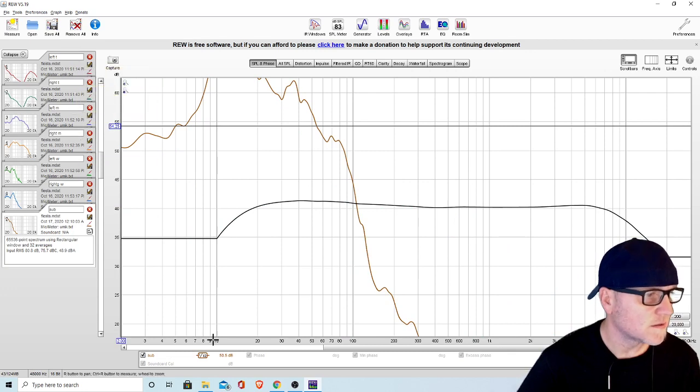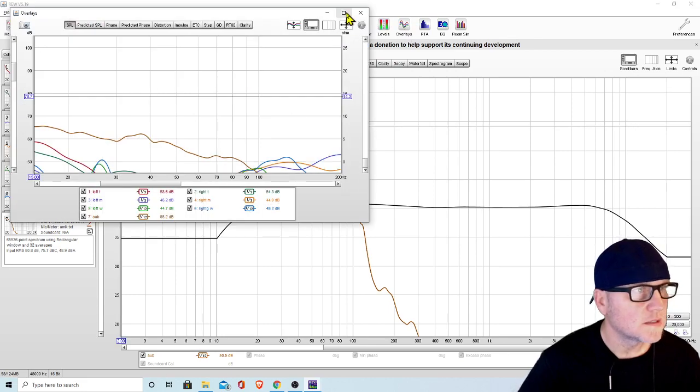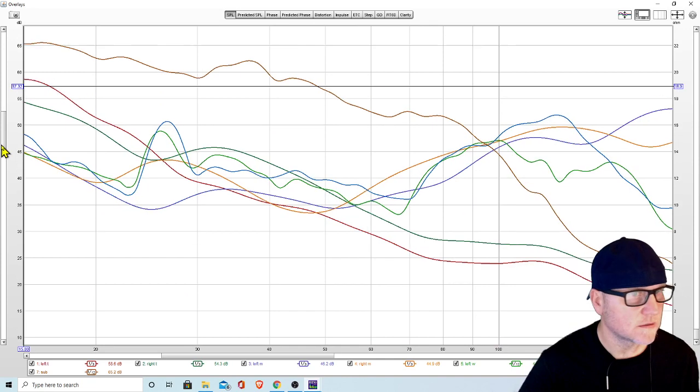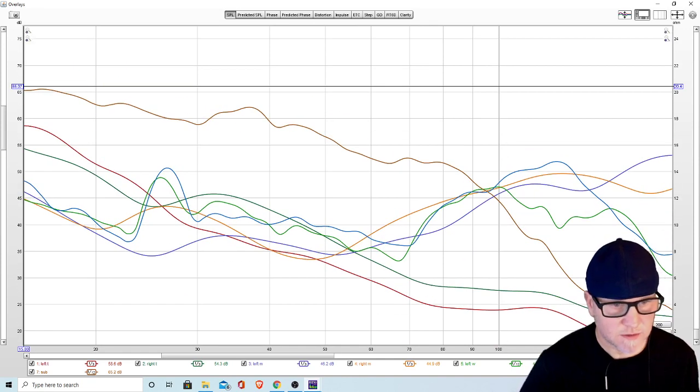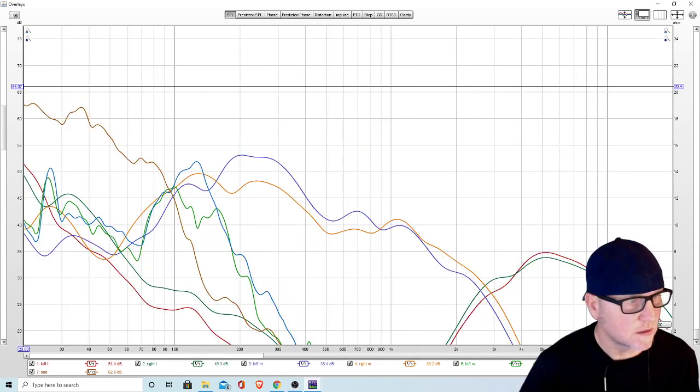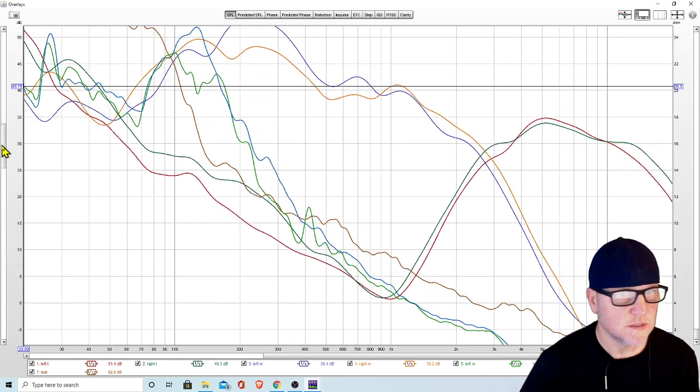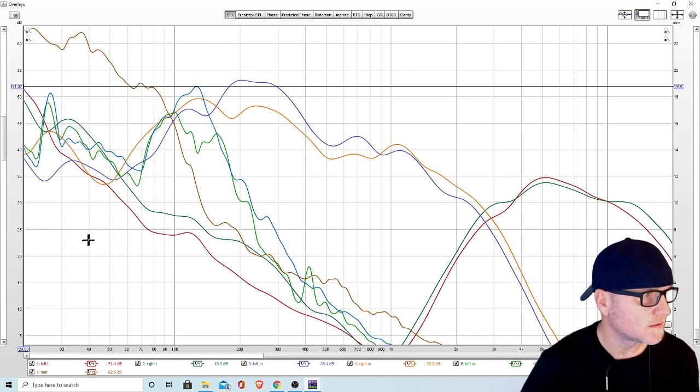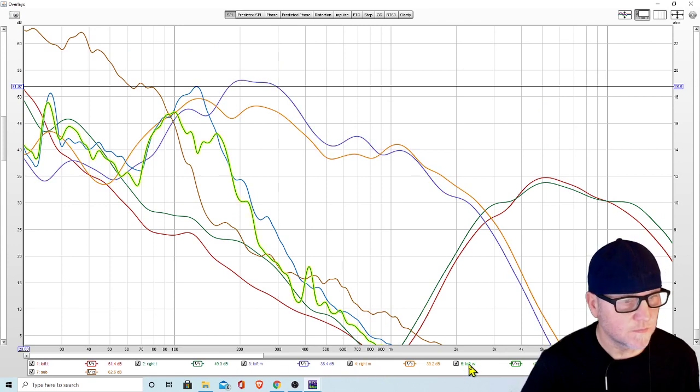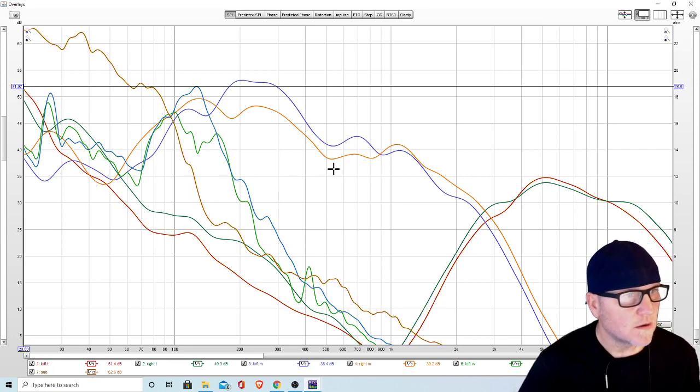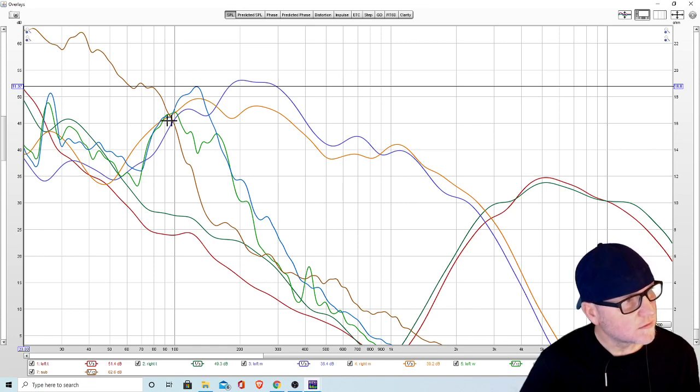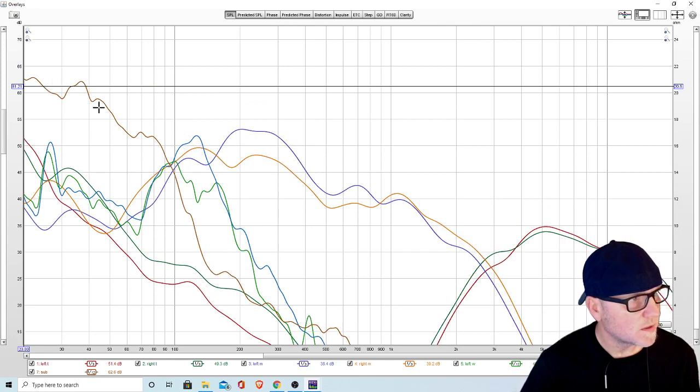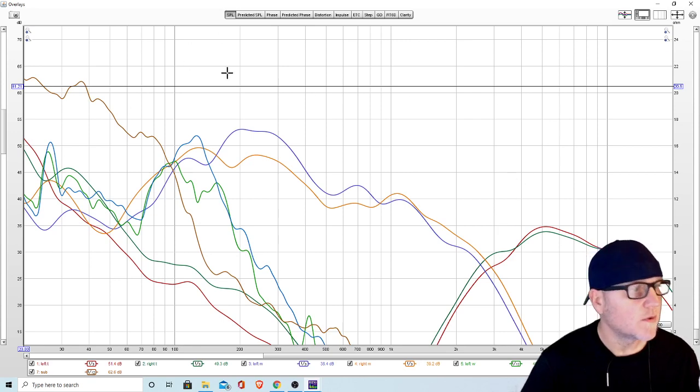Let's turn them all on. I like to go to overlays right here so I can see everything. If you can't see this, it only goes out to 200, so hit this little 20 to 2000 and you can see the entire measurement of everything. This is my left tweeter, right tweeter, left mid, right mid, left woofer, right woofer, and the sub. Obviously a lot of this noise here is beyond the crossover point, so what we're worried about here is the top pieces of this data.